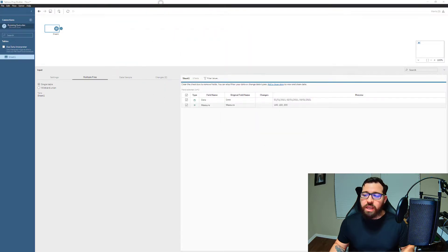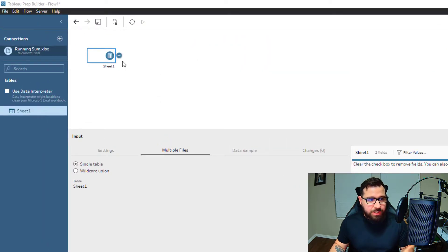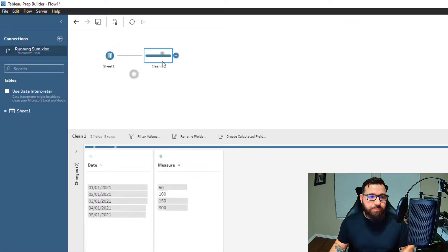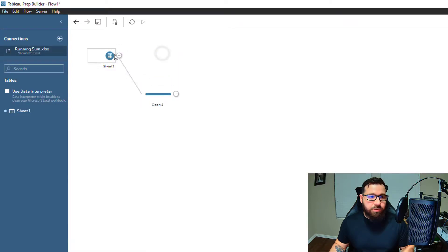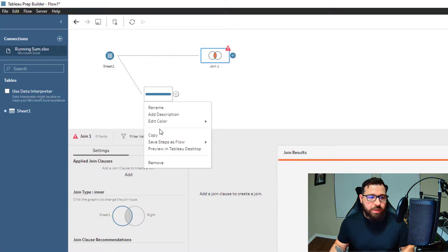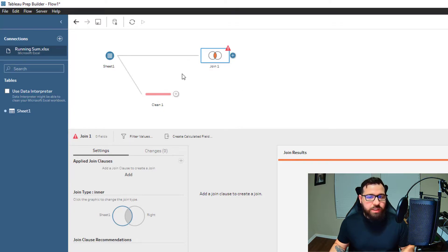I'm going to create a clean step and a join step. Now I'm going to change the color of my clean step so we can really differentiate. The reason I created these two steps is because I'm going to join the data back to itself.